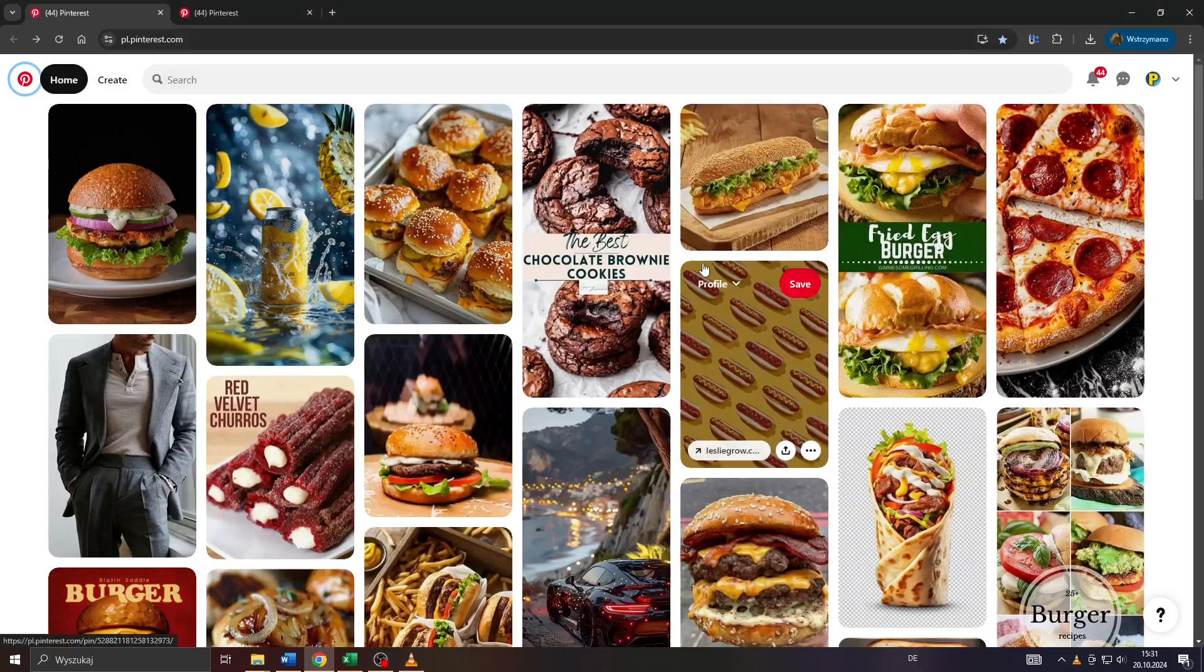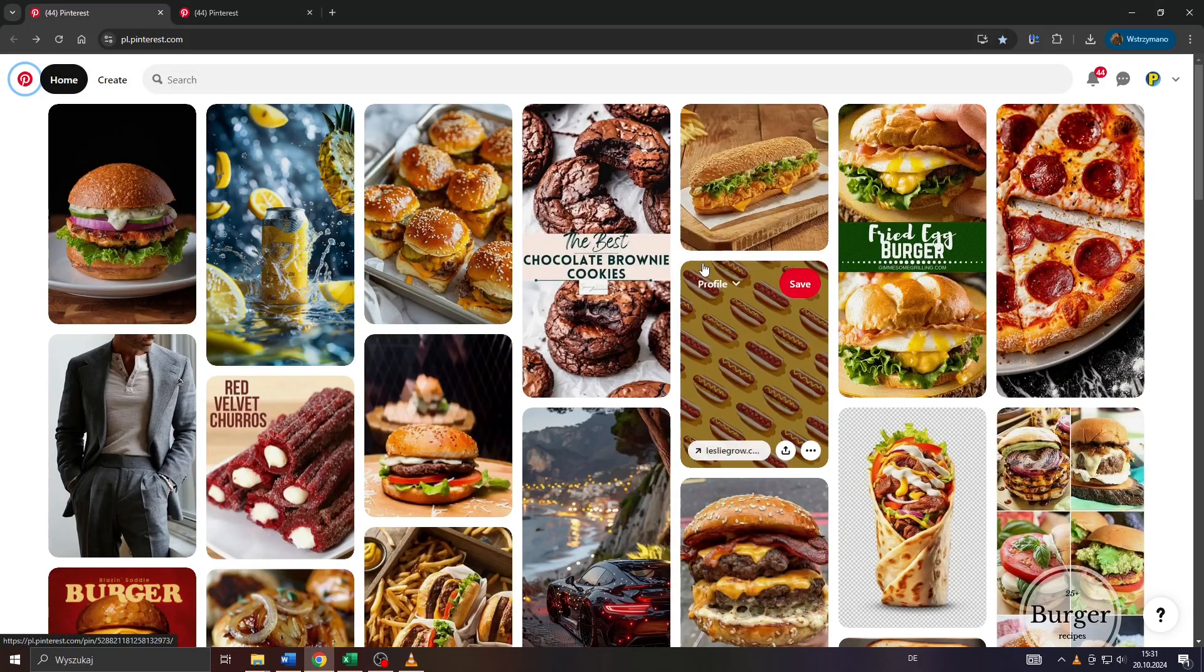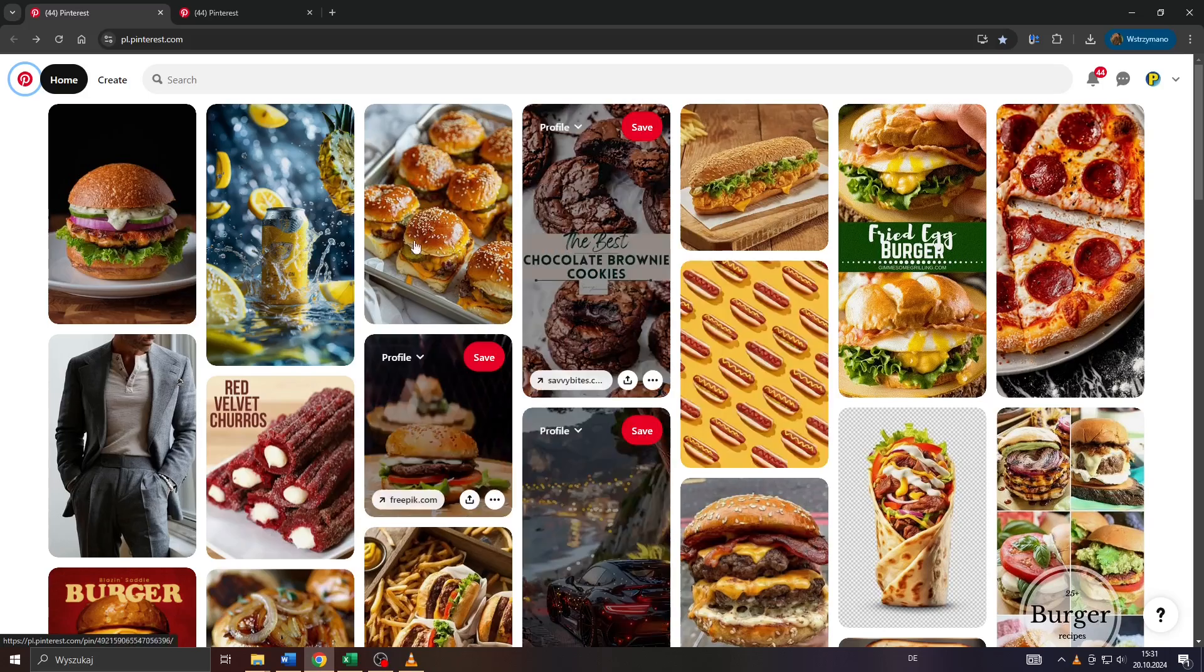Hey guys, what's up? In this tutorial I will show you exactly how you can change your board cover on Pinterest. So let's dive into this.